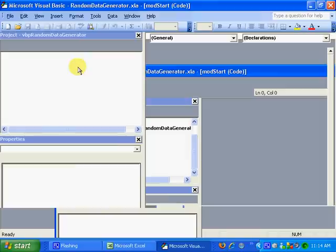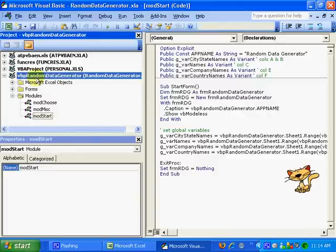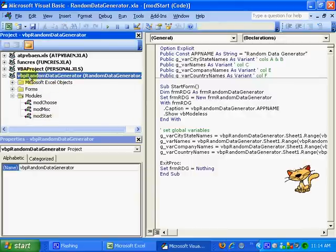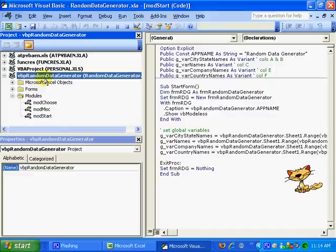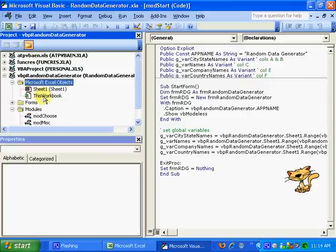And once the editor opens, here's the project file for the random data generator. I'm going to click on Microsoft Excel Objects, expand that group, and click on This Workbook.